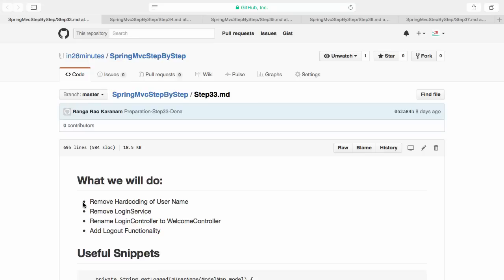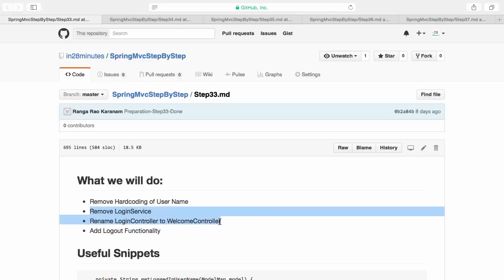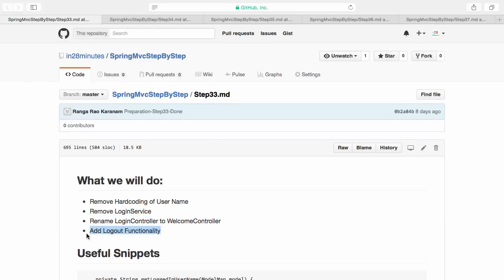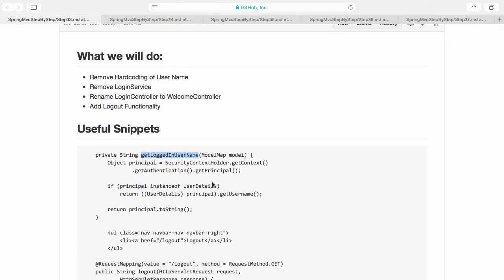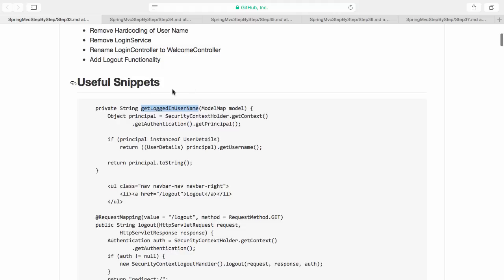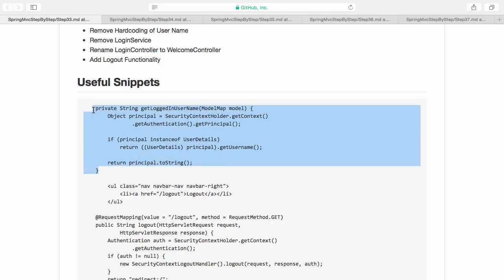In step 33 we want to remove the hard coding of username. We have already done removing the login service and renaming the login controller to welcome controller. The last thing to add is the logout functionality. For the get logged-in username function, we have a concept called Principal — the user who is logged in. Whoever has logged in with a user ID and password is called the Principal in security systems, and we want to get his username to get his to-do details.